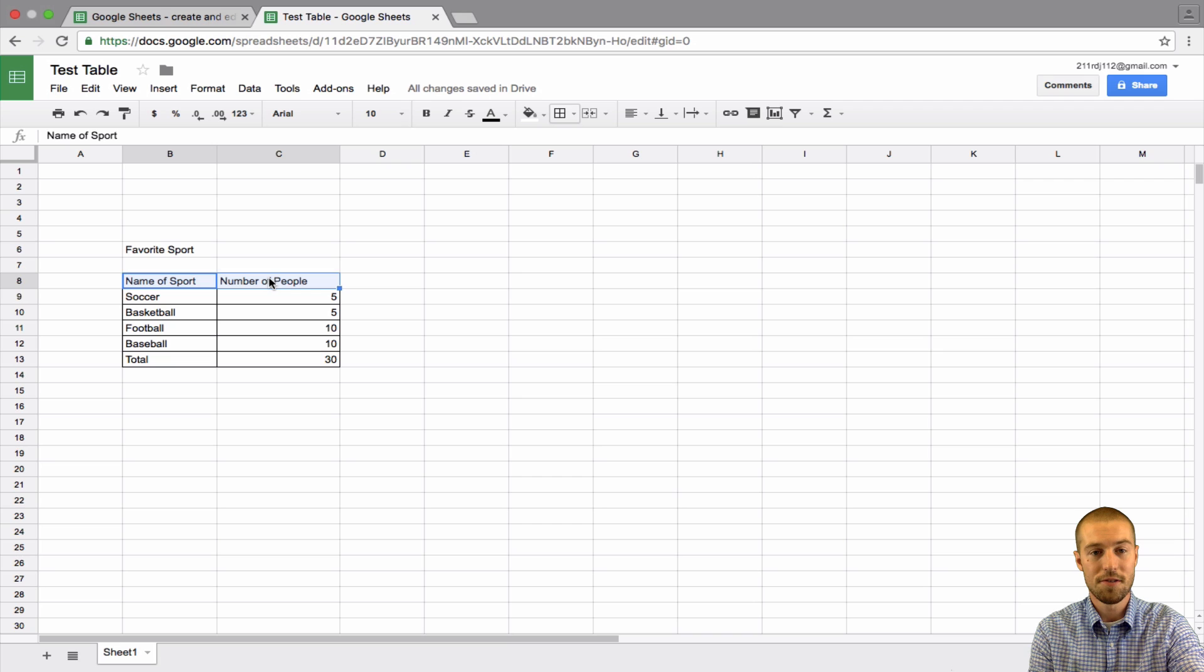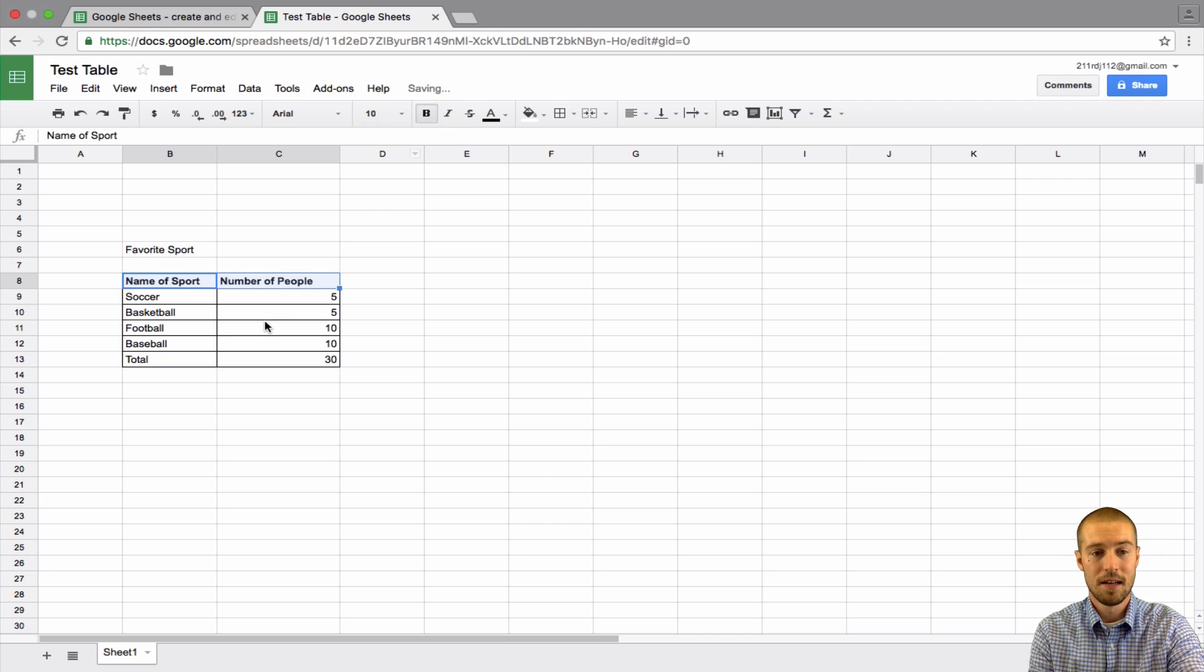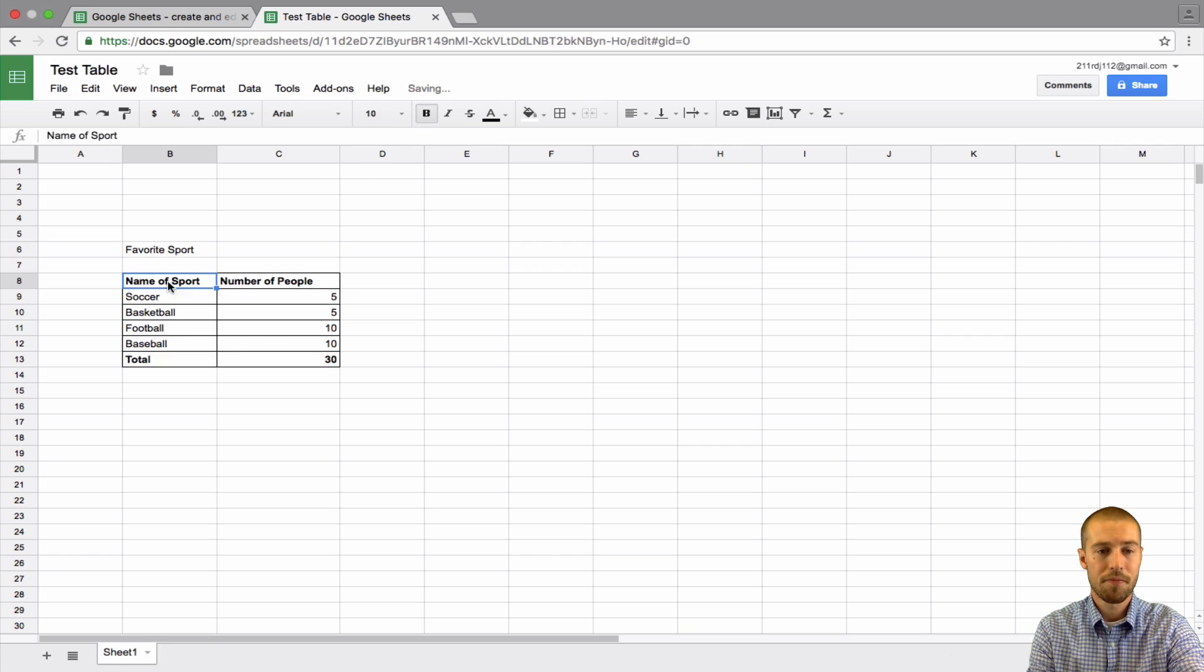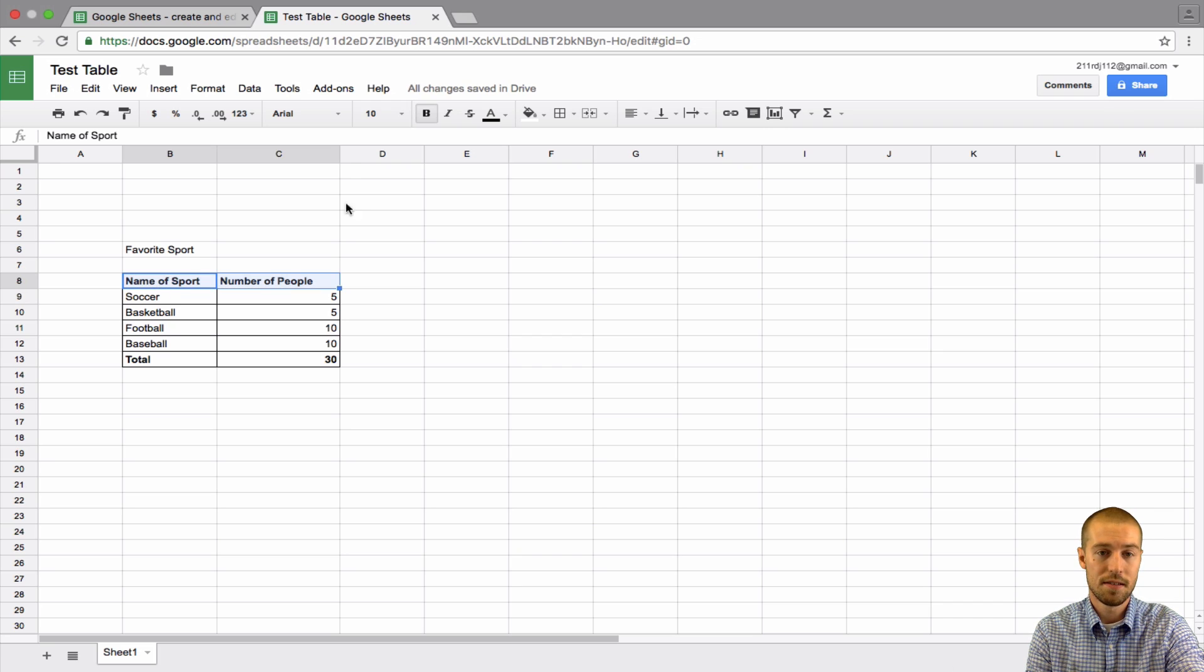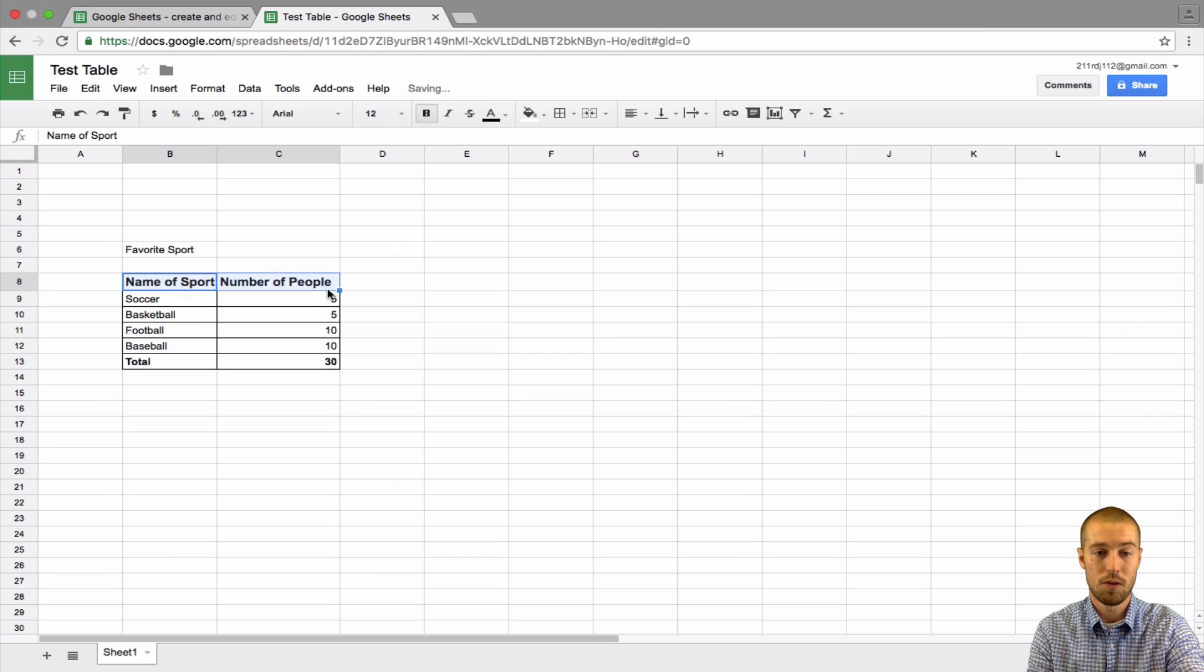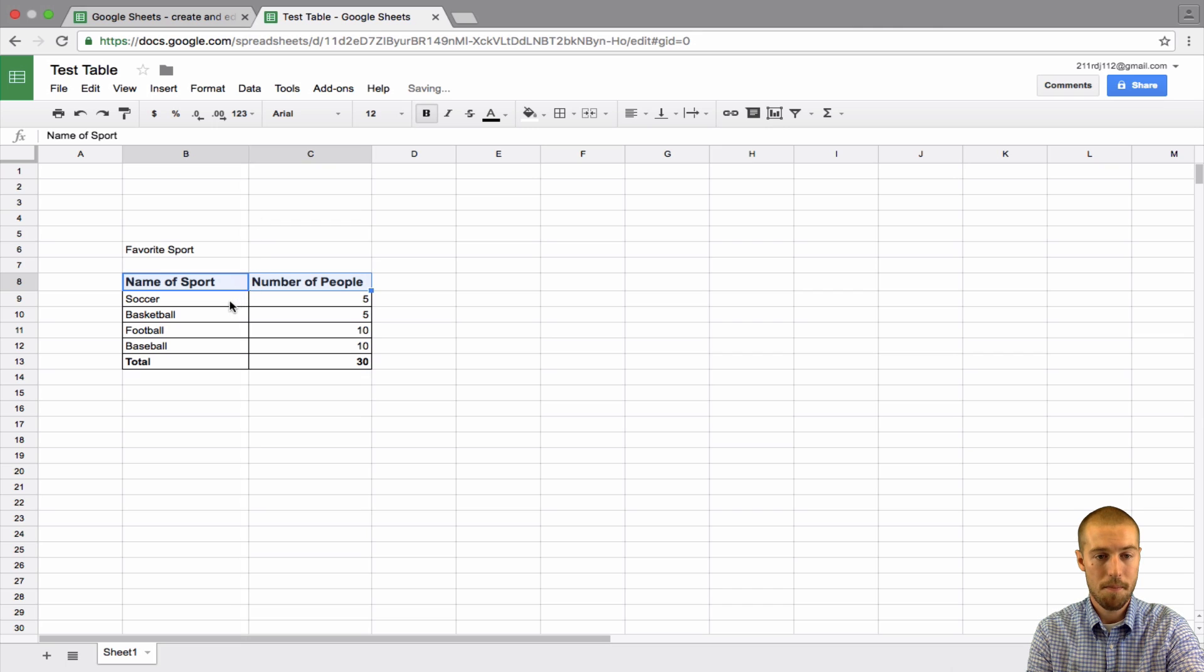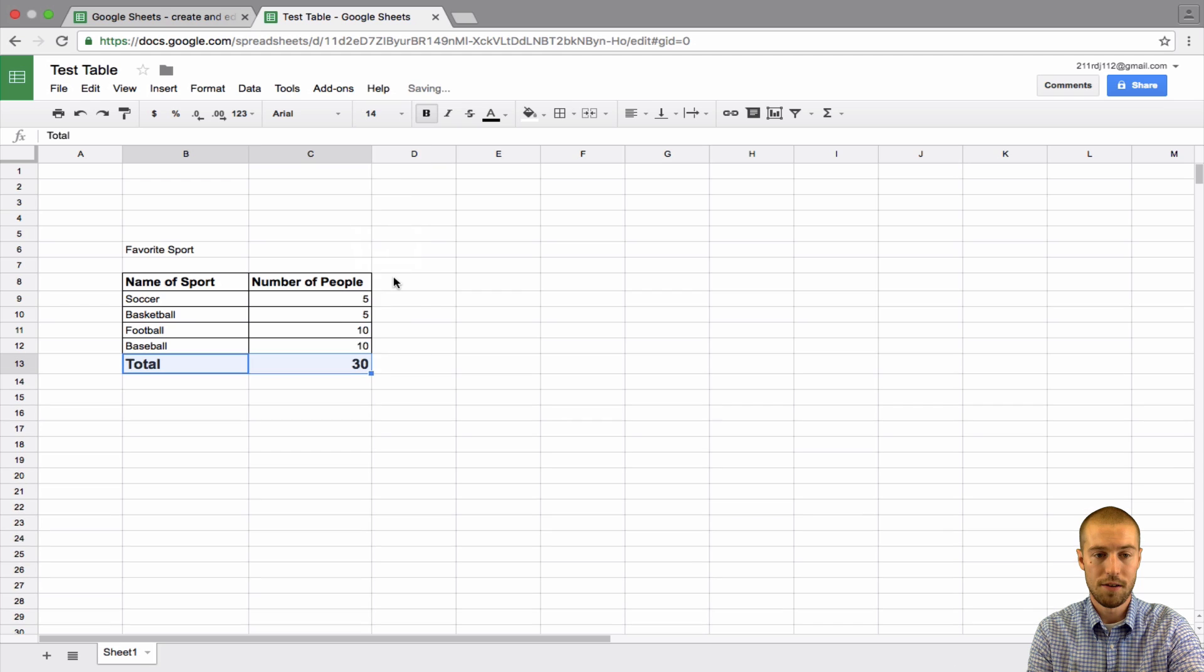And, I can highlight these two. And, I can make them bold. This is your bold button. And, then, maybe I want to bold the total. I can bold that. Maybe if I wanted to change the size of this. Right now, it's size 10. So, maybe we want to make it size 14 or 12 just to make it stand out a little. I might need to move this to make it a little bigger. Maybe we'll make this 14 too.